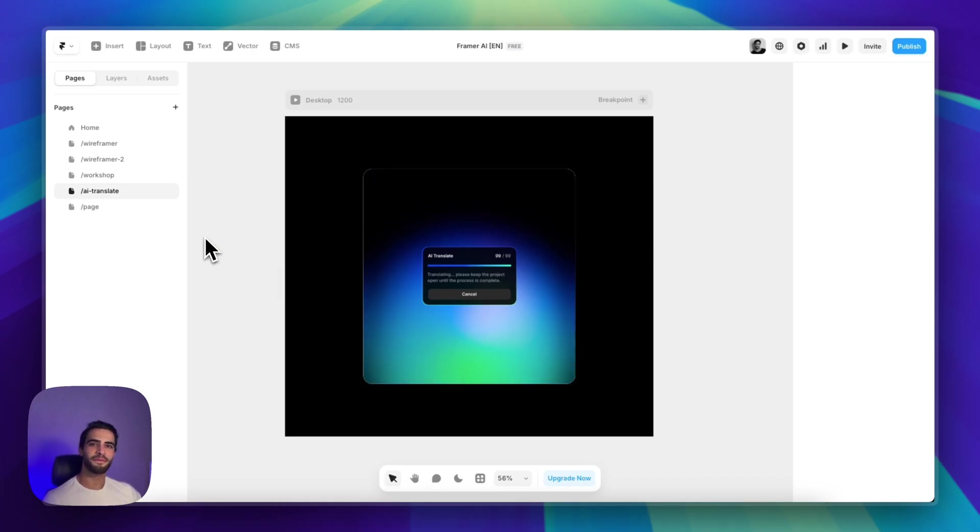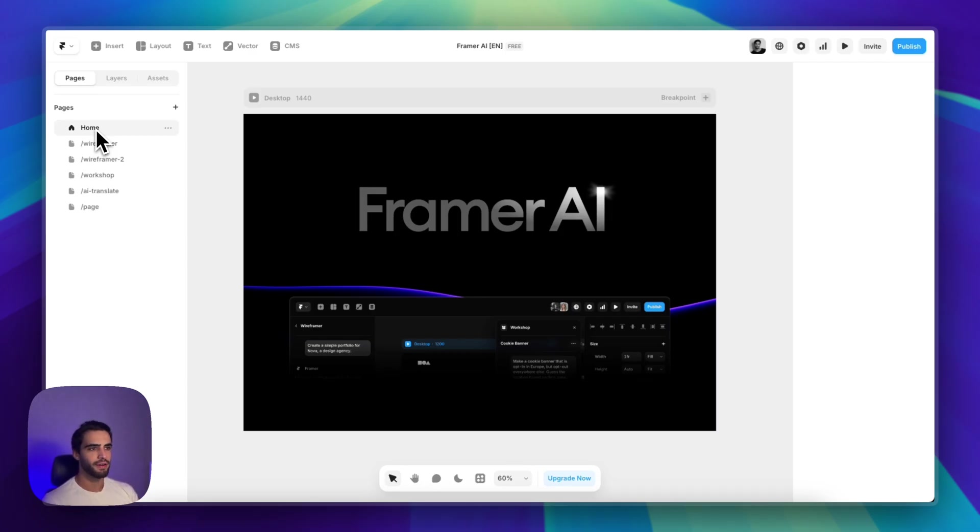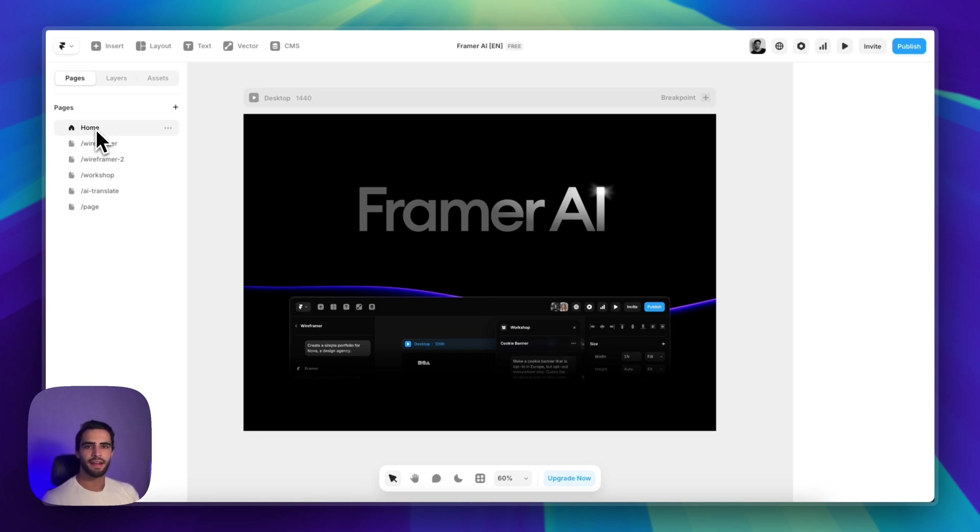That is it for this video. Very exciting new features for us. Like I said, I think there's still room to grow. But Framer's team has an excellent track record of shipping updates constantly. And I'm very excited to see what's coming in the next few months or even years.